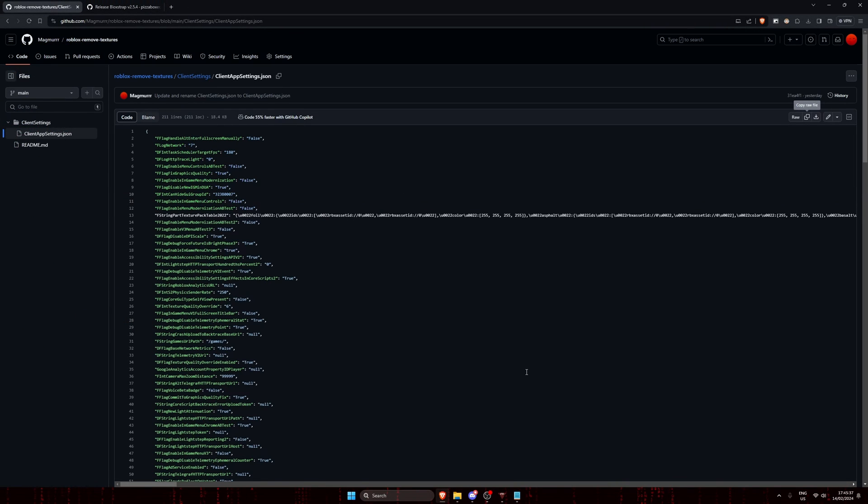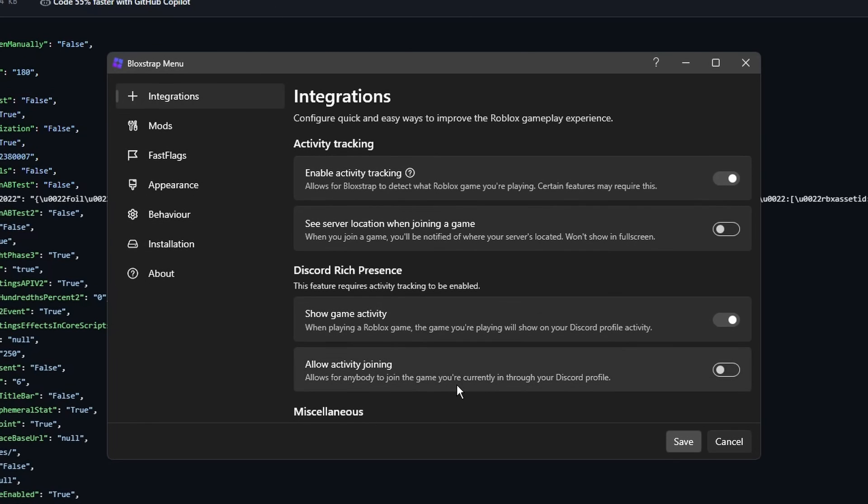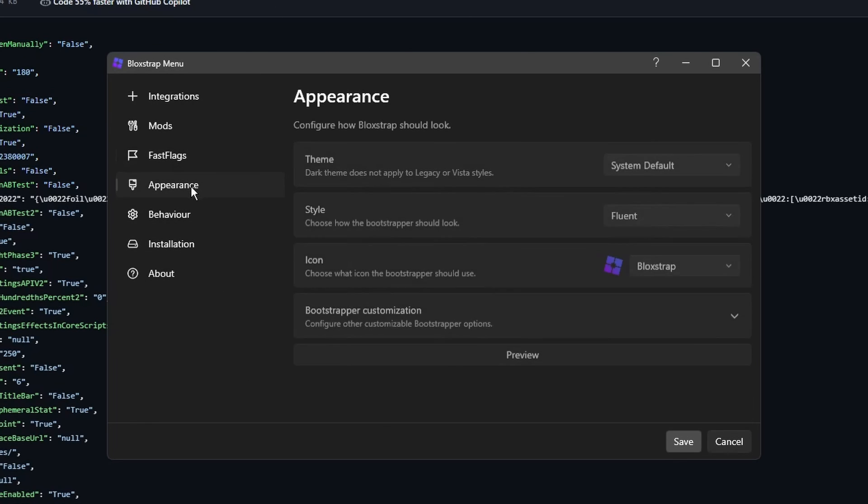And that's it, much simpler and convenient. Bloxstrap is a bootstrapper, meaning it'll run Roblox for you and make sure that your custom Roblox settings always take effect, even when Roblox updates. Bloxstrap also gives a nice interface for you to modify your Roblox settings, check out what it has to offer.